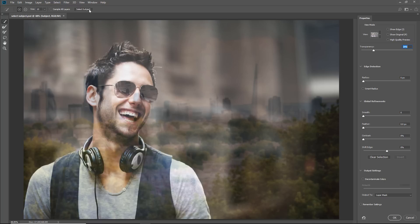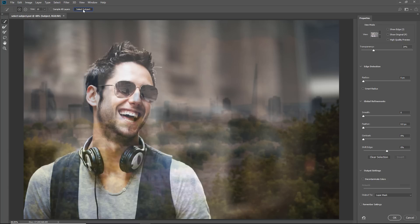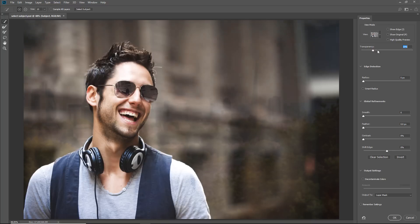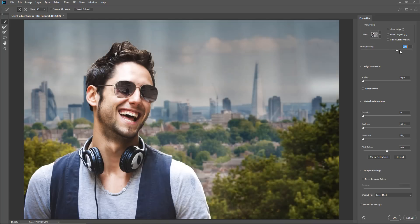Again, my last tutorial covers what all these slider controls do, so check it out if you're unfamiliar with them. There's a link to it right below in the description. Clicking on the Select Subject button will create the same selection. Adjust the Transparency slider if you need to get a better view of the selection.